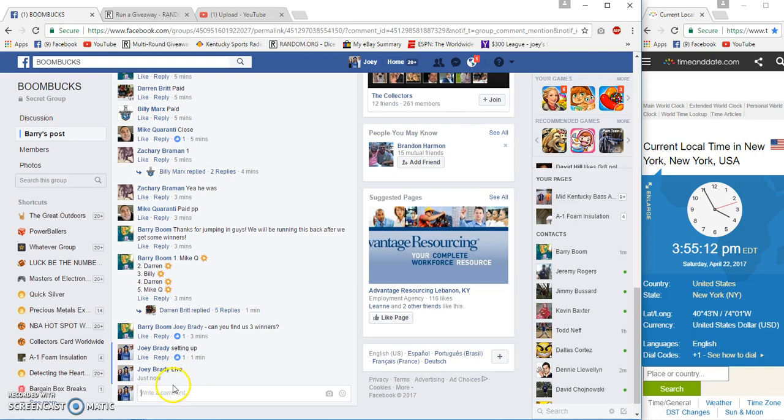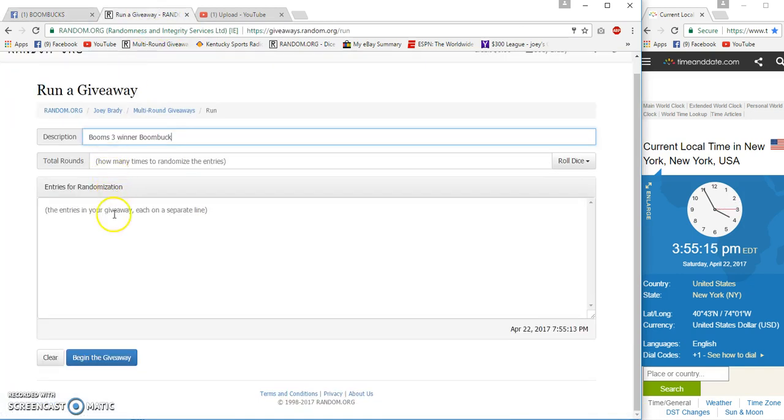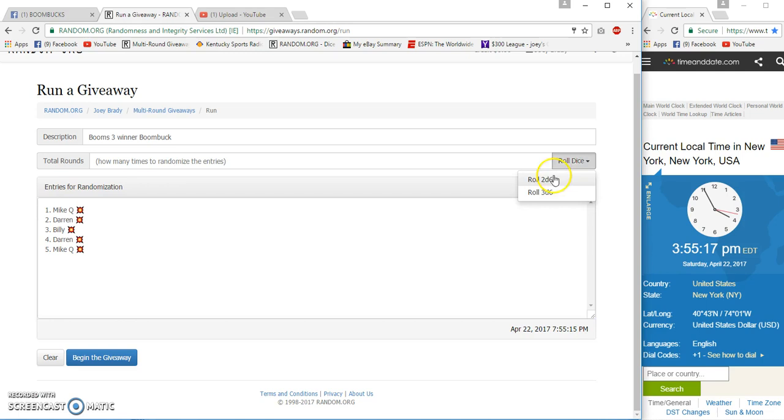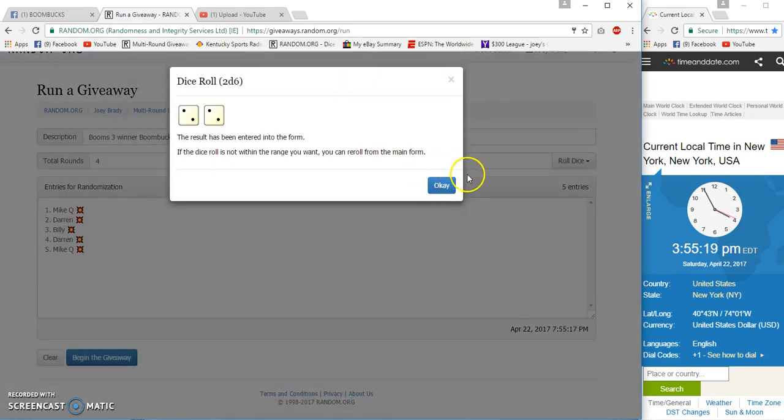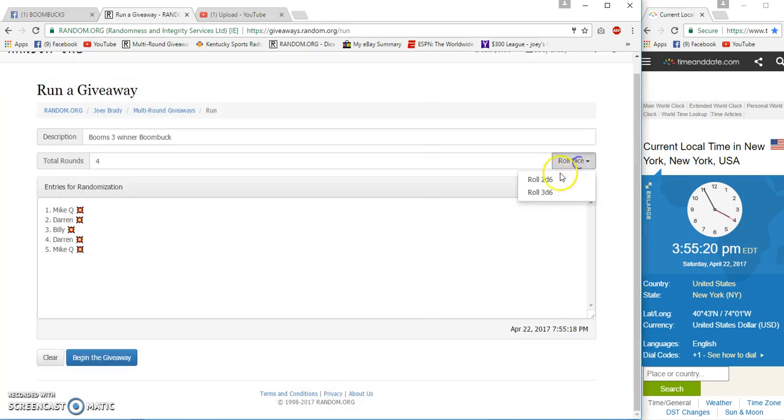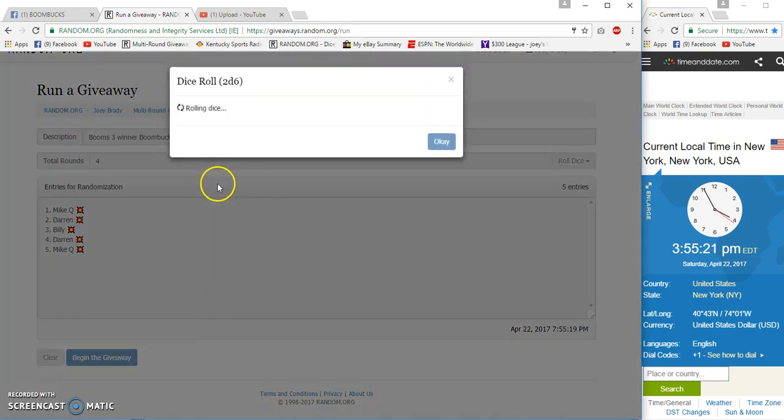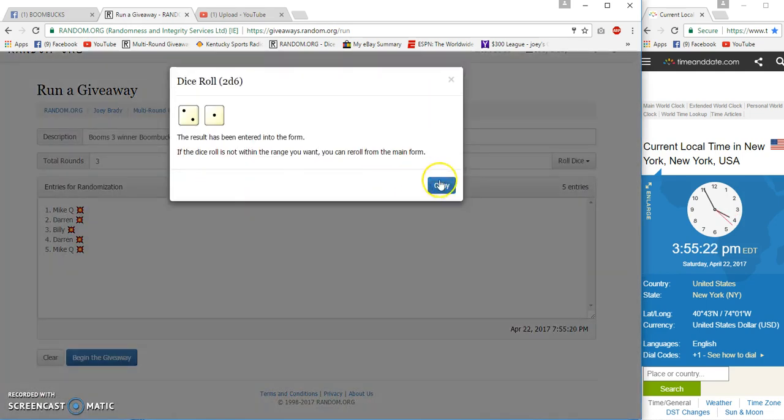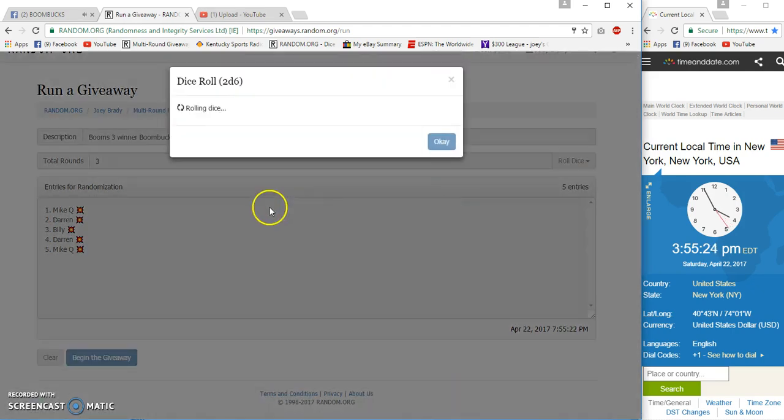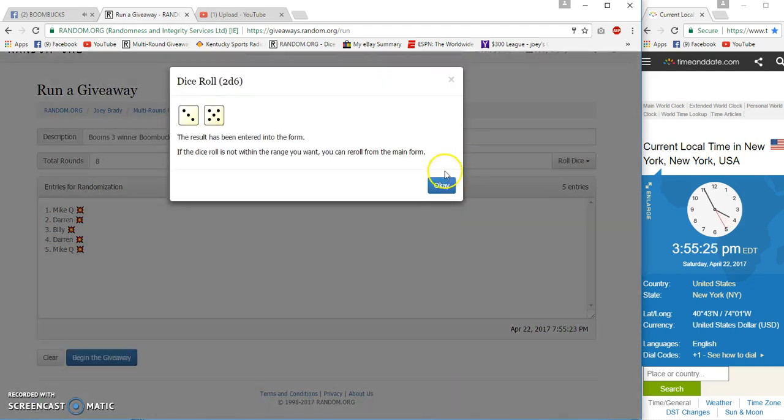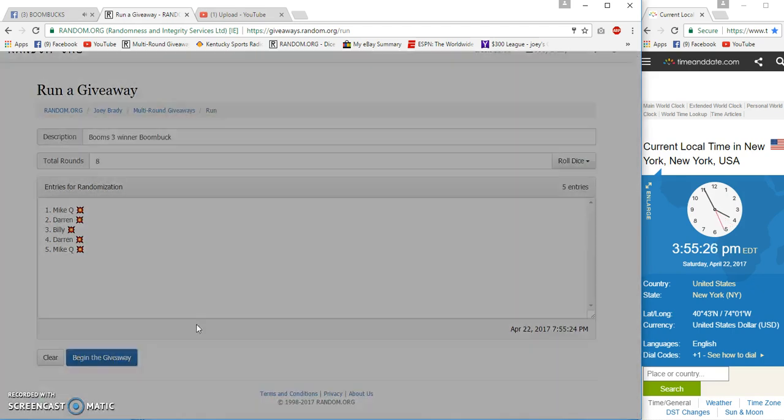Life. 3:55. And gonna go re-roll. Re-roll. Oh, 8 times.